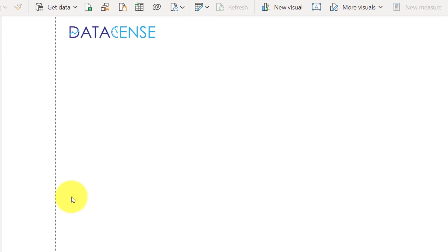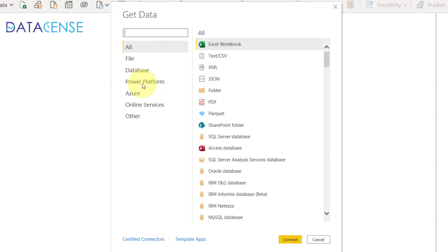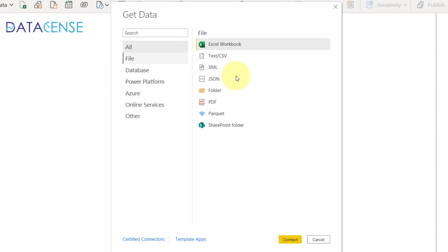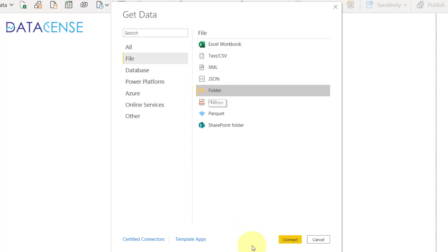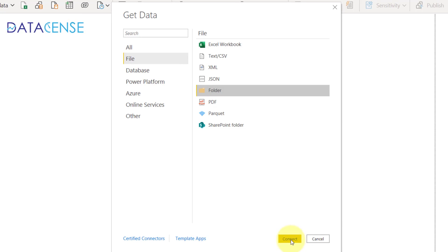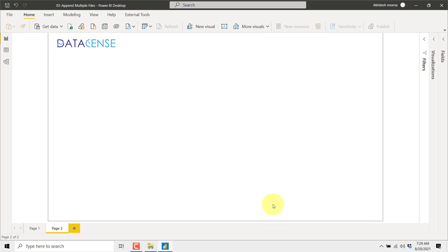These are the data sources from which you can connect, but you can click on More to see other varieties of data sources. Once you get this window, you can click on the File section, and in the File section you have the Folder option because our files are located in one single folder.